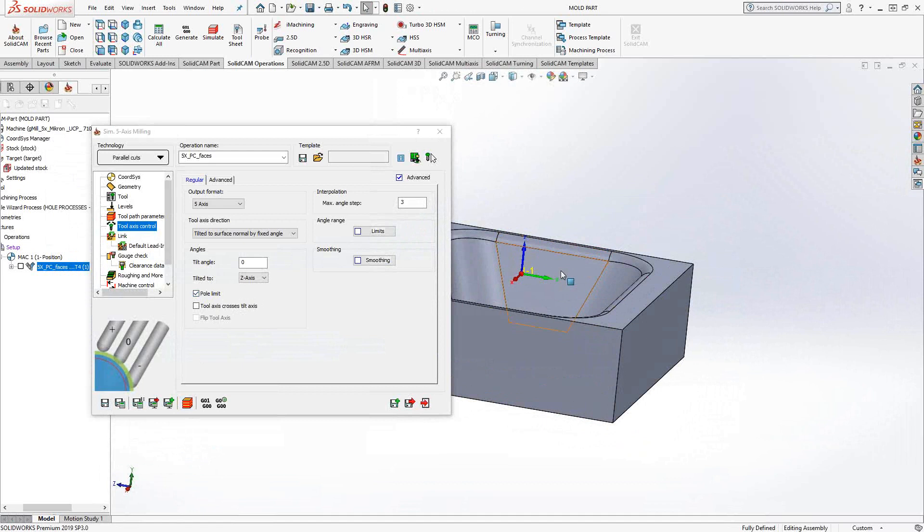If it gets too close to that tilt limit, then it actually just uses the z-axis or whatever axis you're asking to tilt. Now, let's take a look at this at a little more realistic of an angle. I'm going to put this at 45.